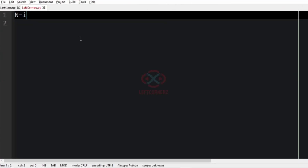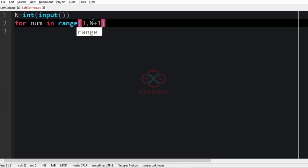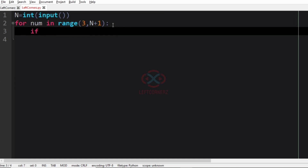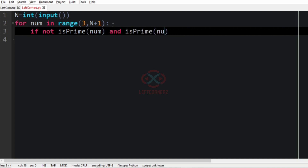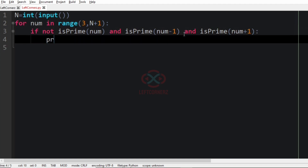Now let us implement our program. First we get our integer n, then we iterate from 3 to n plus 1 (plus 1 because the range is exclusive). After iterating we check the condition: if not is_prime(num) — where is_prime is a function that determines whether num is prime — and also is_prime(num minus 1) is true, and is_prime(num plus 1) is also true, then we print that num with an end argument.